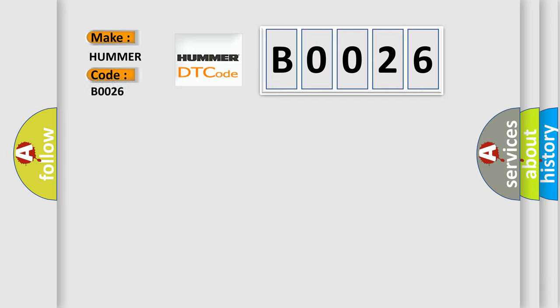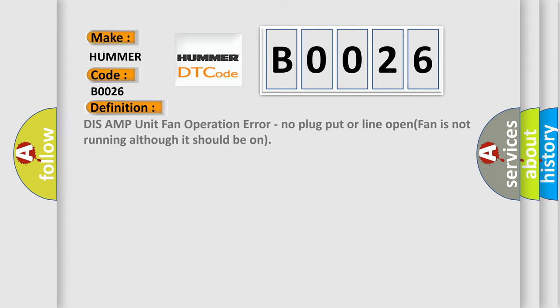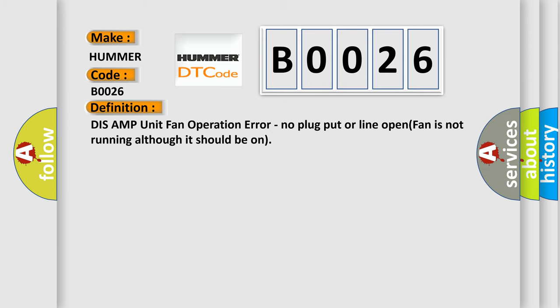Hummer, car manufacturer. The basic definition is: This AMP unit fan operation error, no plug put or line open, fan is not running although it should be on.